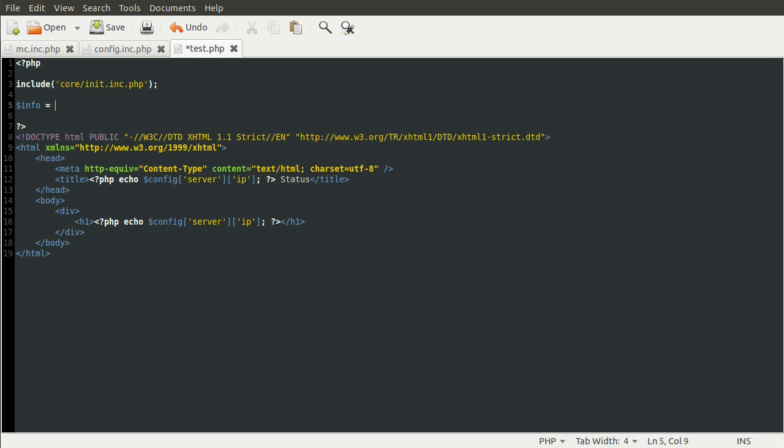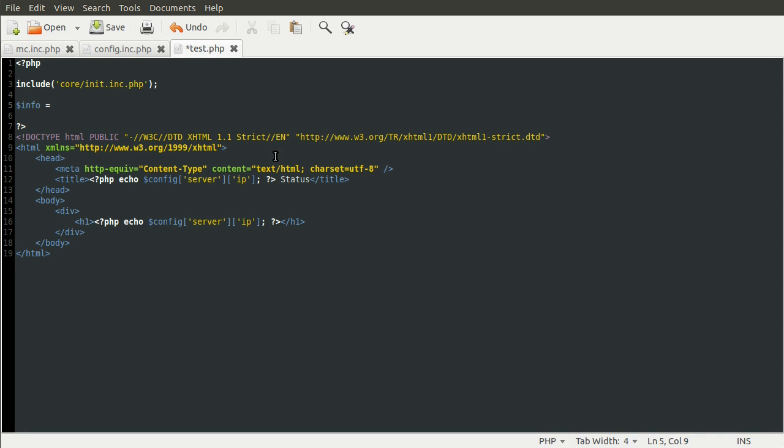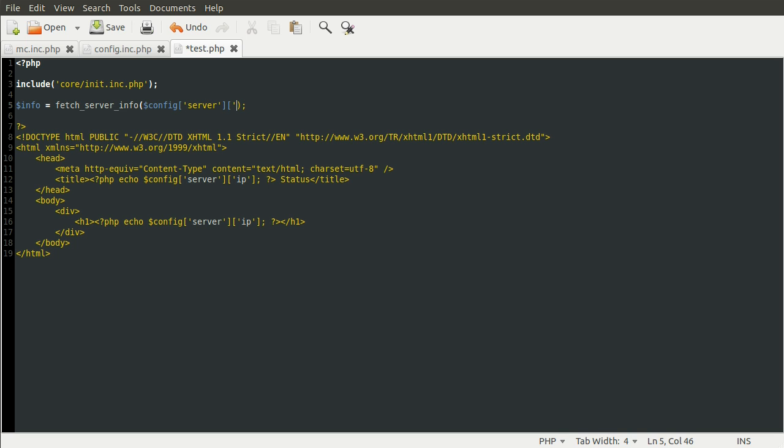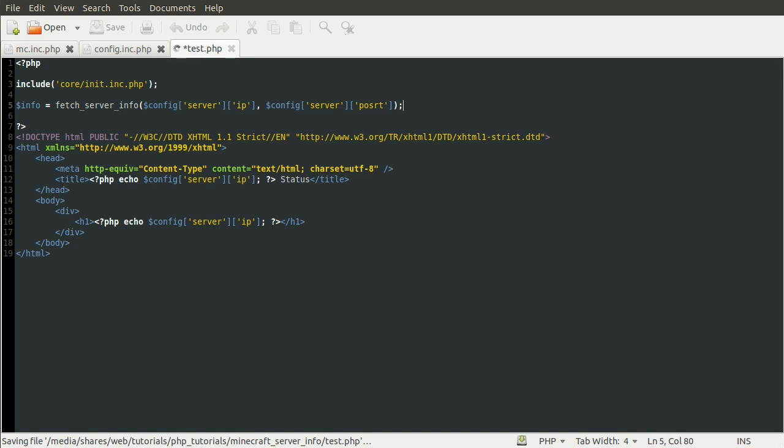And this is going to be equal to, what do I call the function? FetchServerInfo? Yep. FetchServerInfo. We need to pass in the config, the server IP and the port. So server IP and config server port. There we go. And this should now hopefully get the information we need.